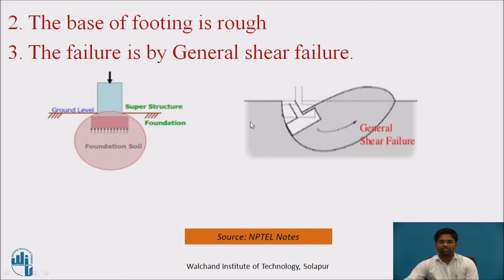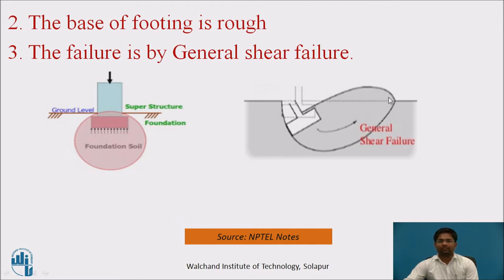The third assumption is that failure occurs by general shear failure. General shear failure occurs in stiff and hard soil samples, particularly when the friction angle is greater than 36 degrees. The slip surface and bulging plane contact at the ground level, which is why Terzaghi assumed general shear failure for his theory.